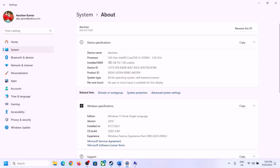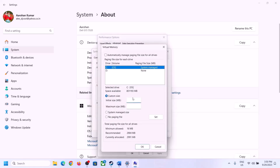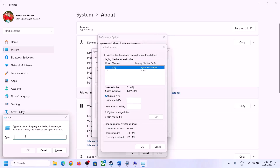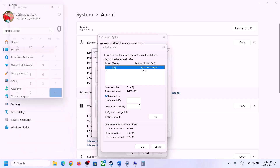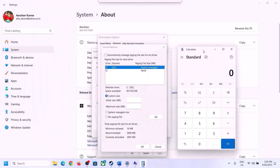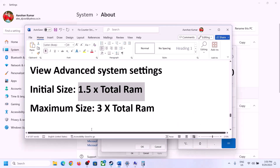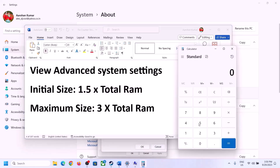First, convert your RAM from GB to MB. Open Calculator by typing 'calculator' in the Run box. 1 GB equals 1024 MB, so 16 GB equals 16 × 1024 = 16,384 MB.